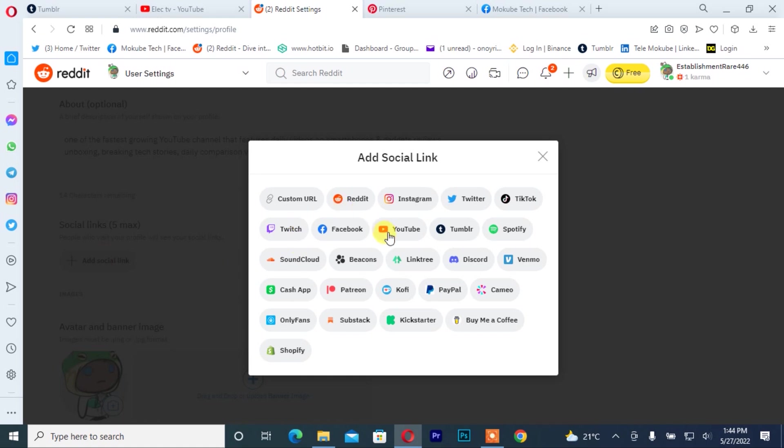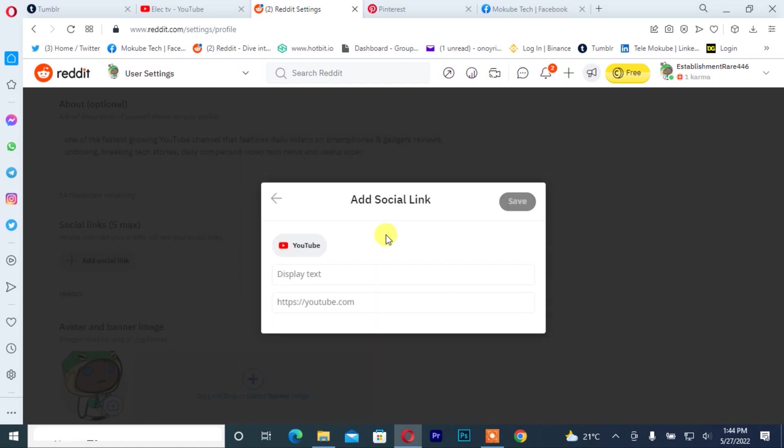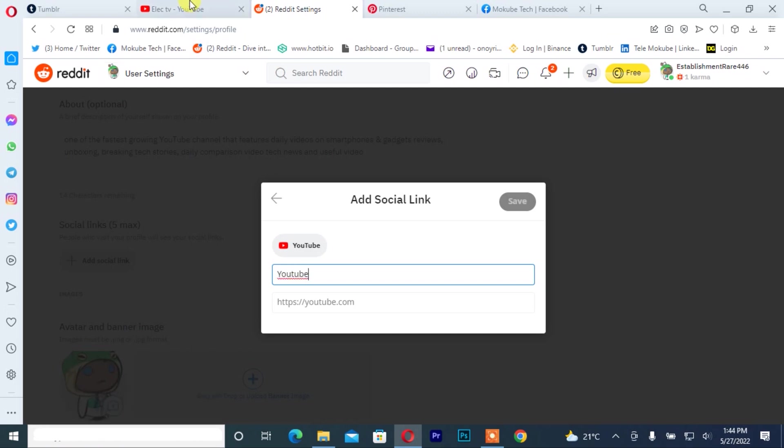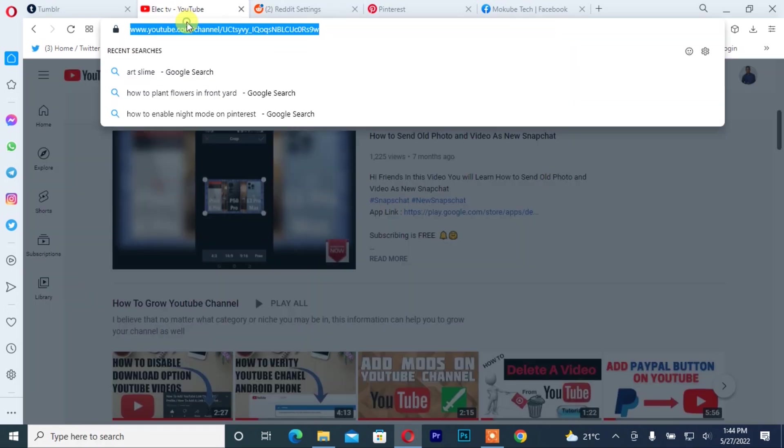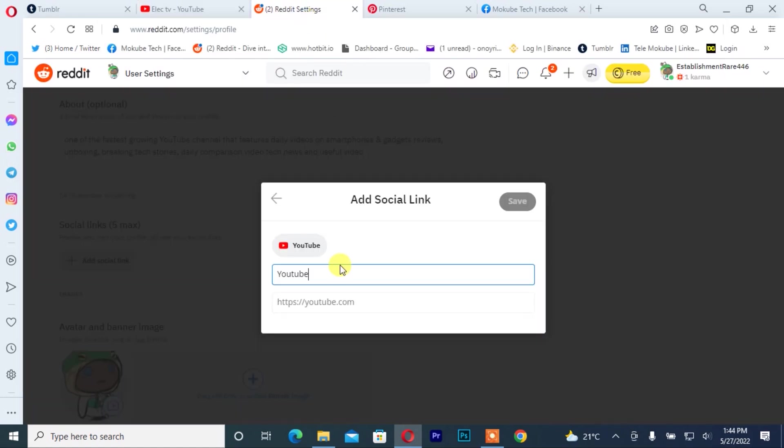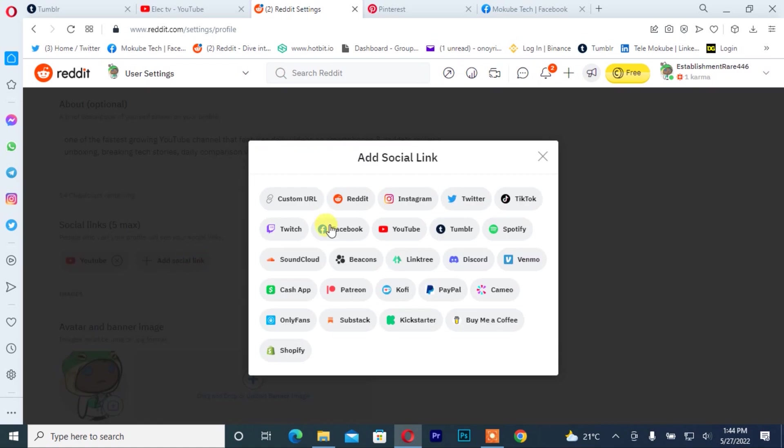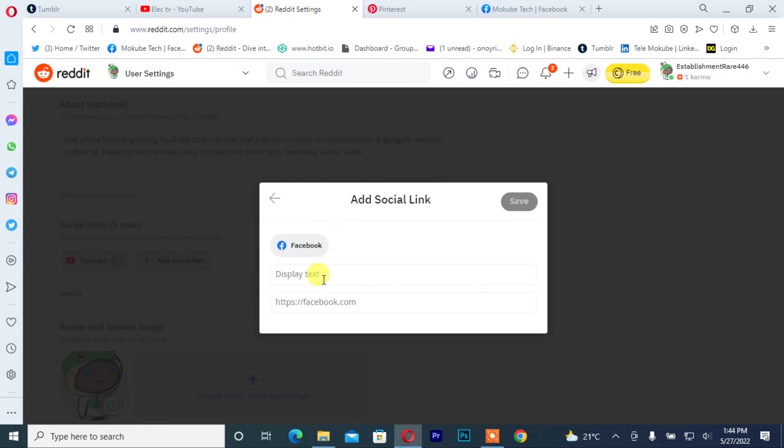I'm going to write YouTube, after that you copy the YouTube link and paste it. I will add Facebook. All right, Facebook.